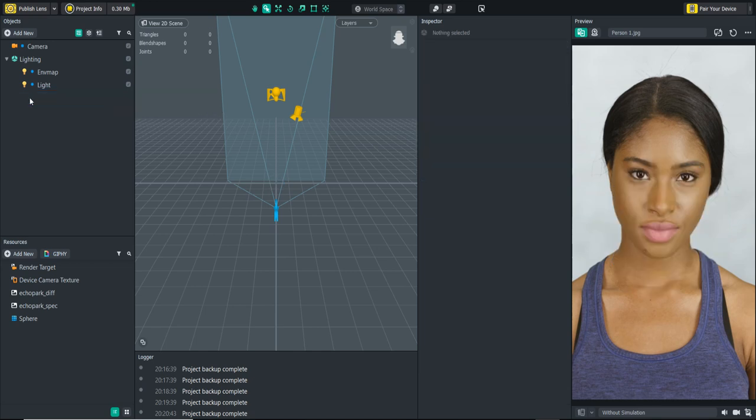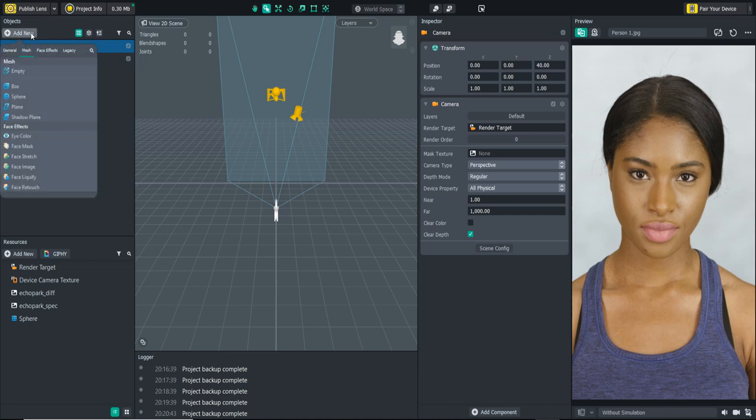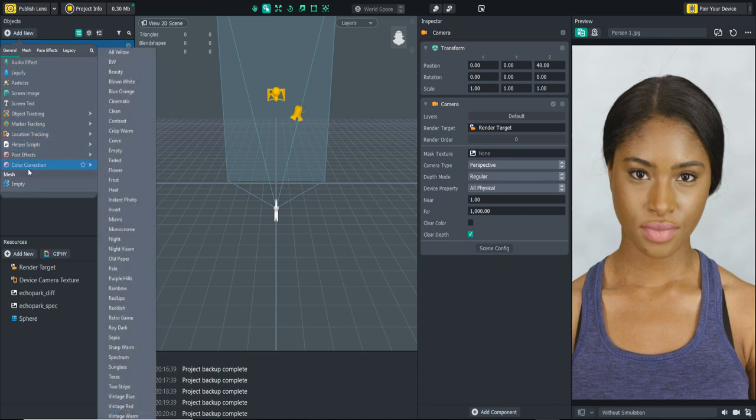The first thing I want to get into is the post effects. Now I know what you're thinking, it's more color filters that they've added, but what they've actually done is they've renamed post effects to actual effects and what was once known as post effects is now color correction.